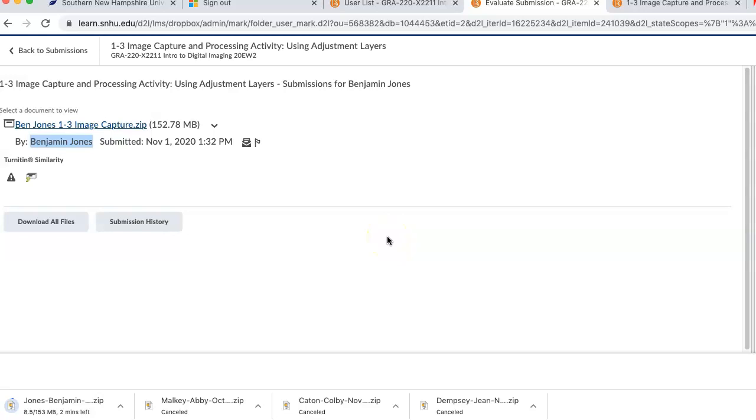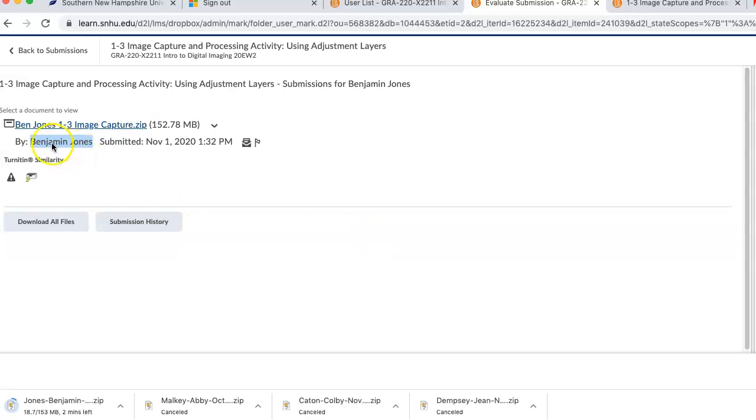I thought you might be interested in seeing what your submission looked like on my end, Ben, and I see that you prefer Ben here both in your bio and on your submission.